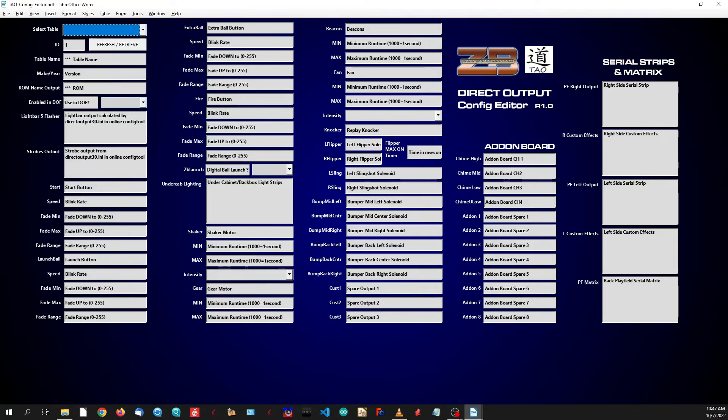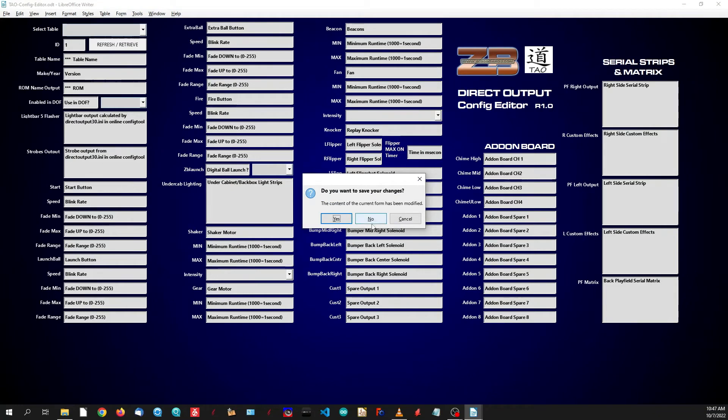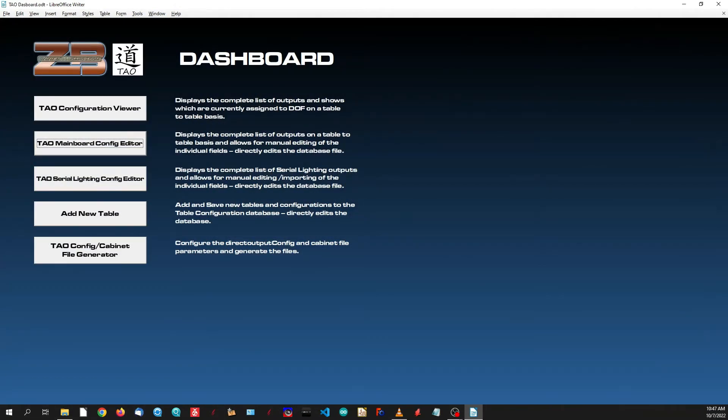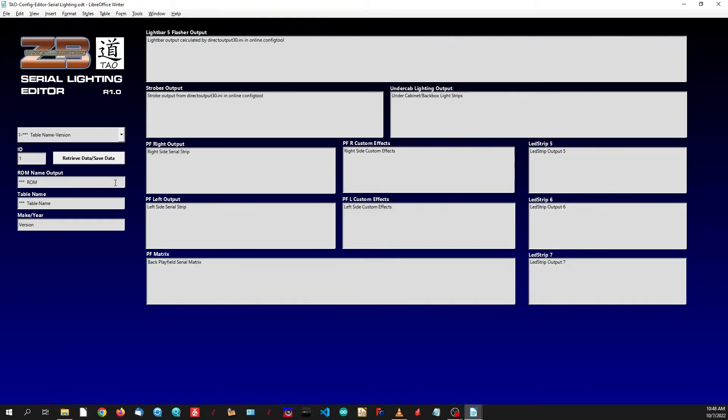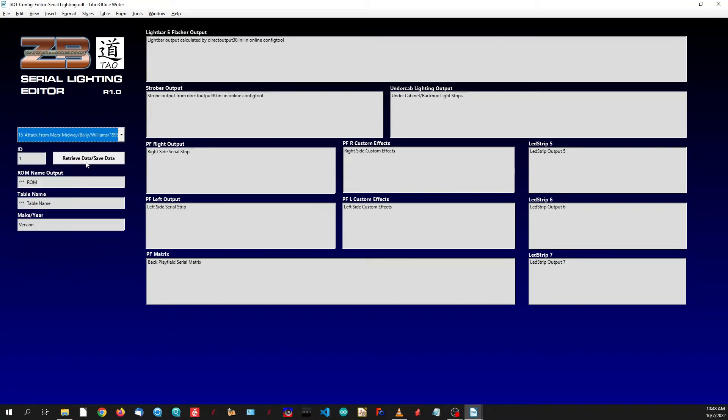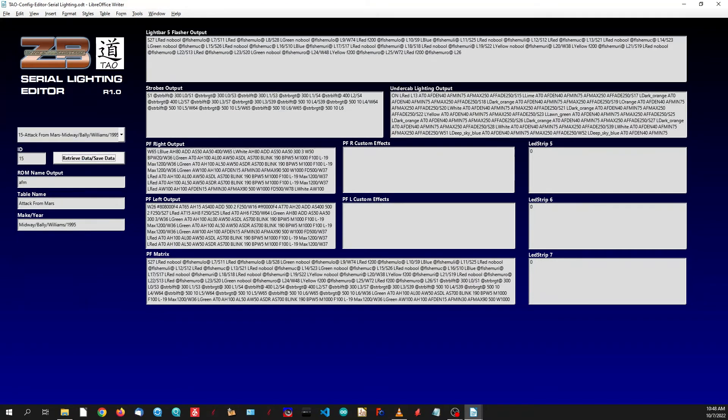The next screen is much the same as the last one except this is dedicated to your actual serial addressable lighting outputs. In other words, your flashers, strobes, undercab playfield strips, matrix, speaker rings, whatever you want to use. You would select your ROM from the drop-down list, retrieve the data, and then make whatever changes you need to make. If you want to add speaker rings, you just add in your string here.